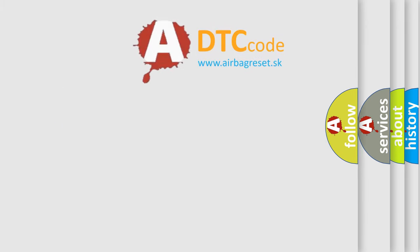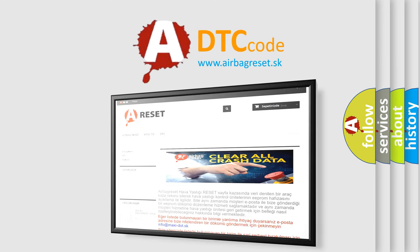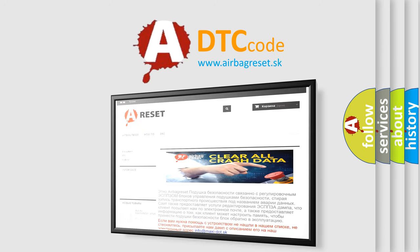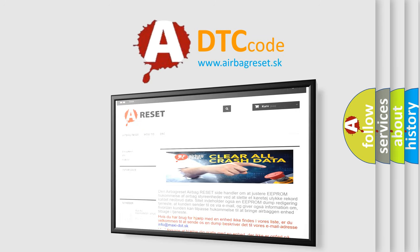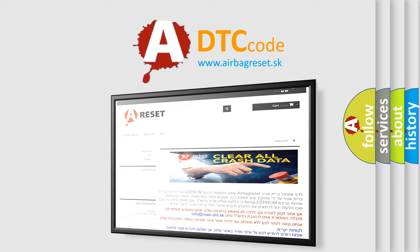The Airbag Reset website aims to provide information in 52 languages. Thank you for your attention and stay tuned for the next video.